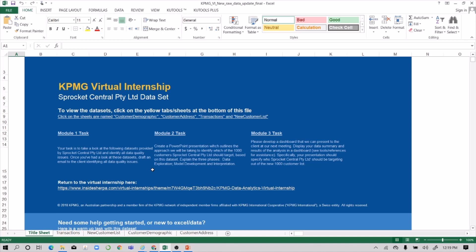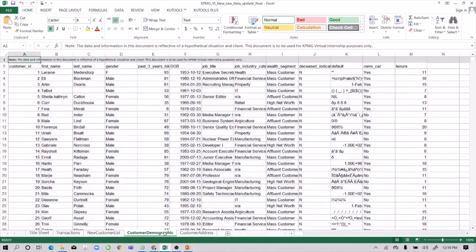We'll dive into the data that KPMG provided to the interns. This is a scenario for Sprocket Central Limited, a store that sells bikes. It consists of four sheets: transactions, a new customer list, customer demographics, and customer addresses.